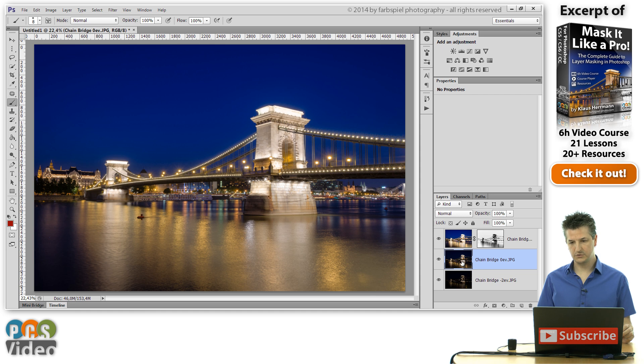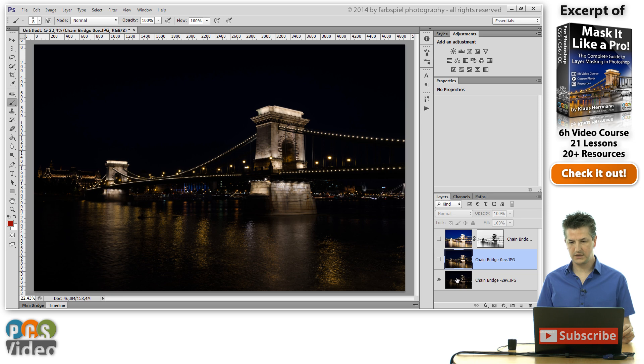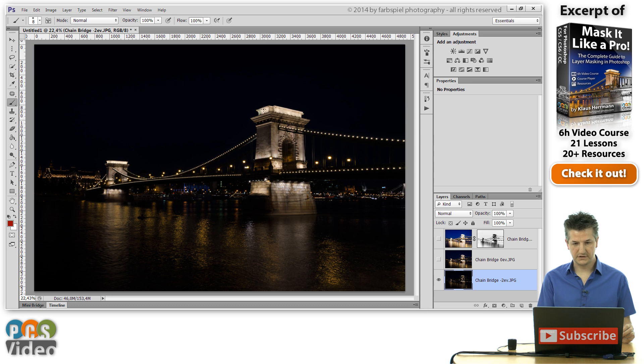And you can see that in this photo we've got all these nice details coming out nicely. With this underexposed photo visible, I'm going to the channels panel again and I'm going to do the same thing.